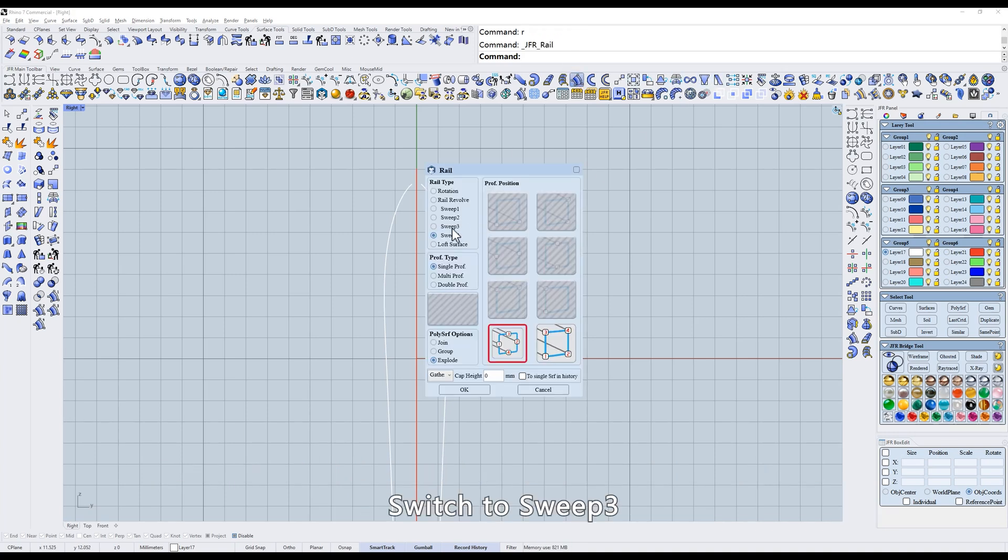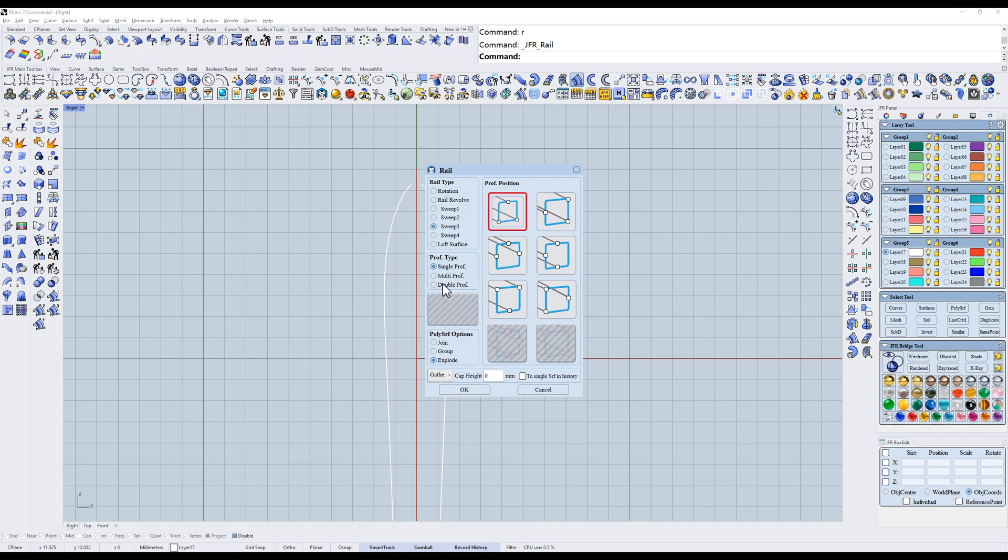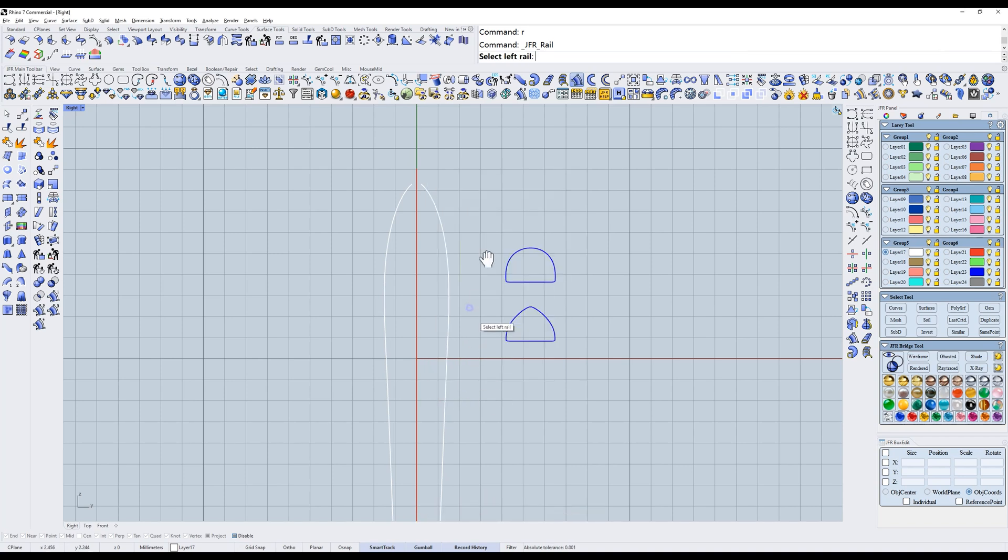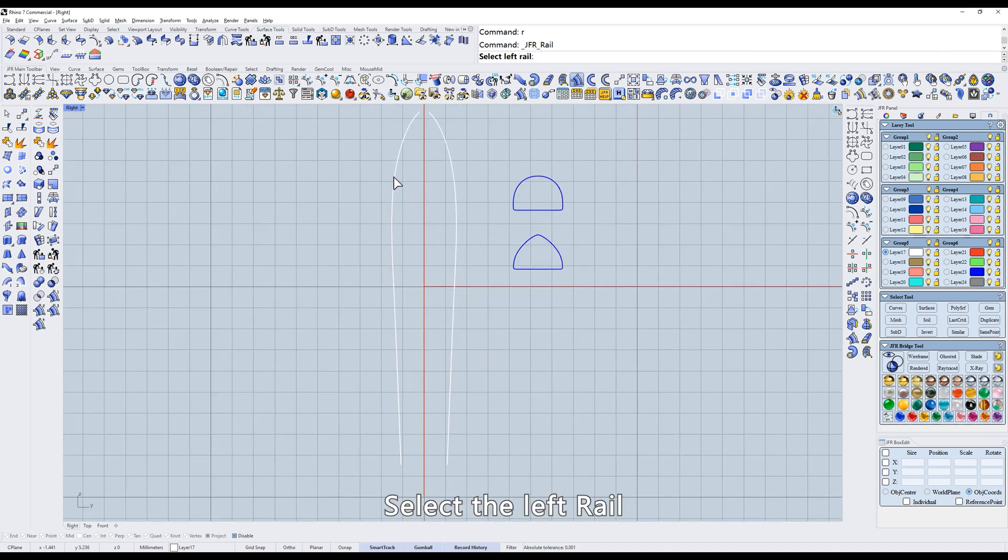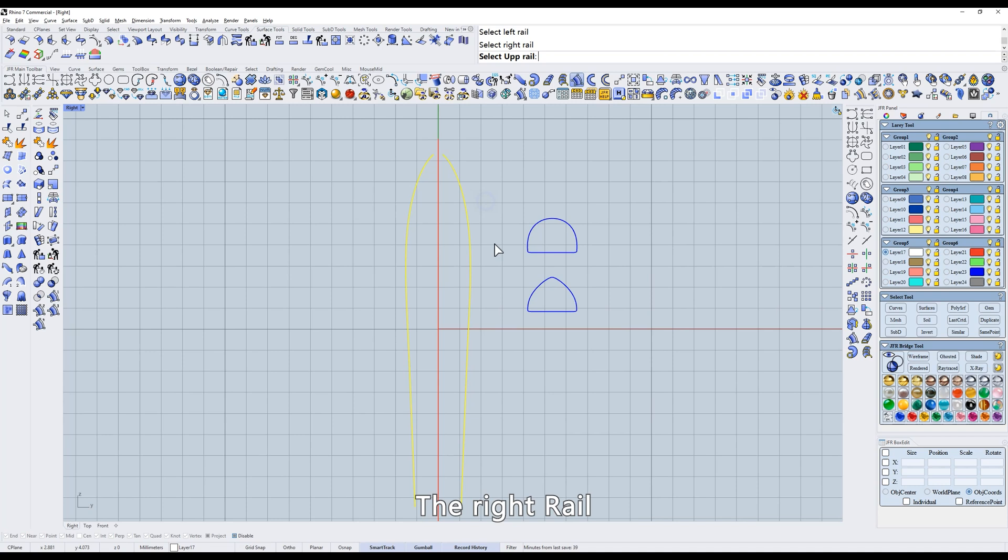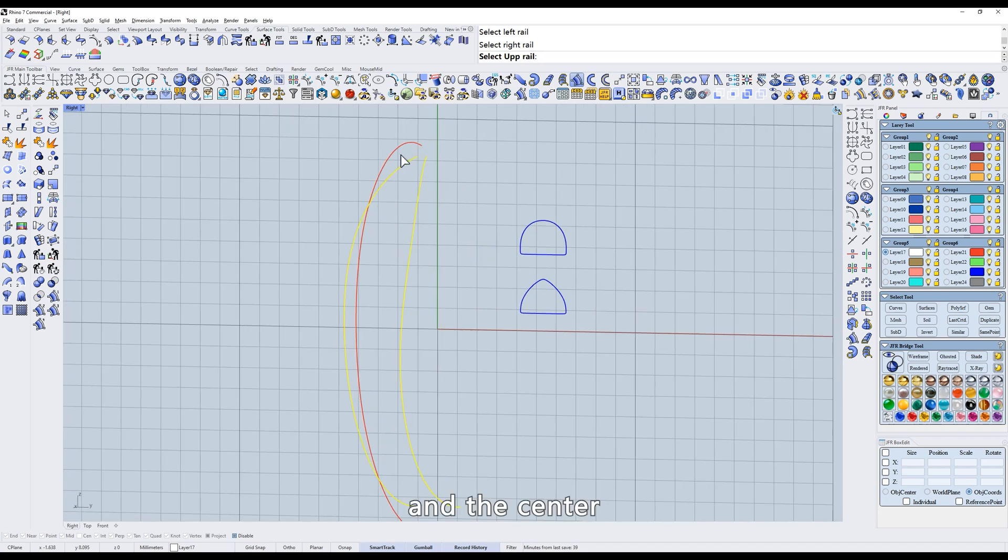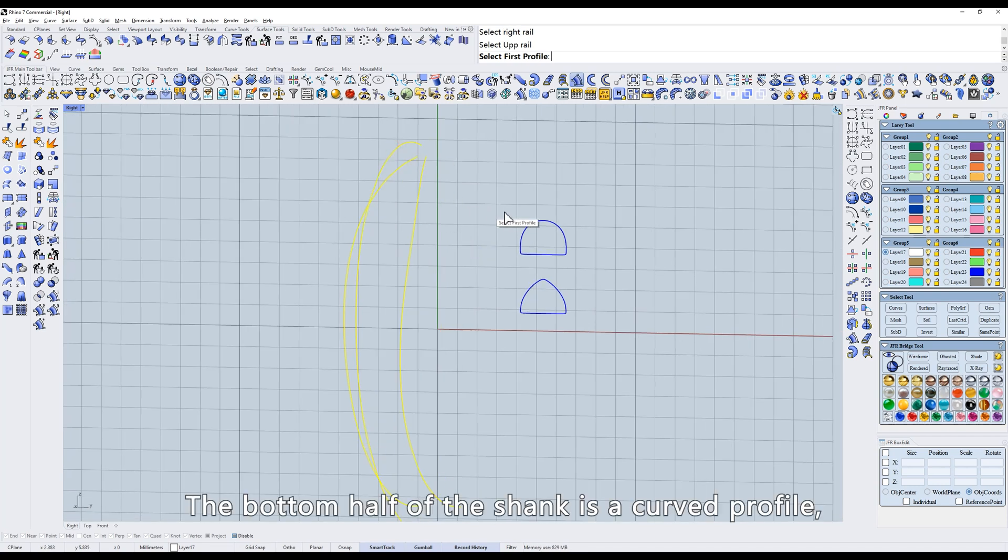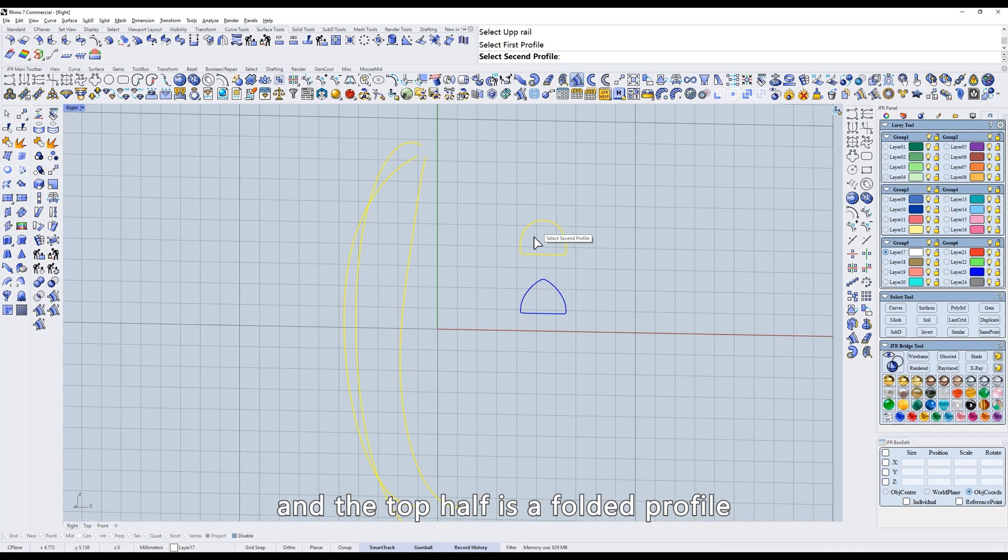Switch to sweep 3, double profile, open. Select the left rail, the right rail, and the center. The bottom half of the shank is a curved profile and the top half is a folded profile.